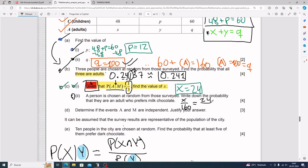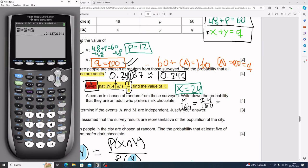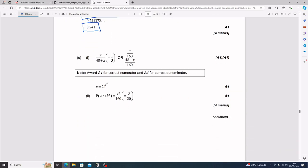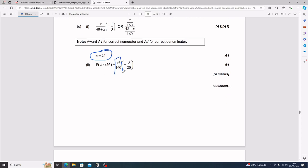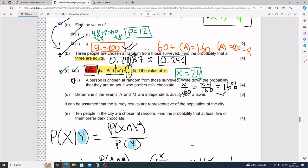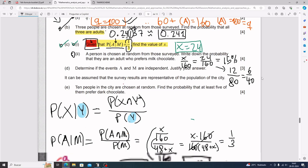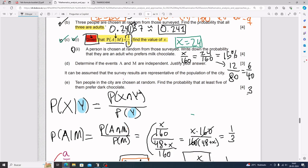Since x equals 24, the probability is 24 divided by 160, which equals 0.15 or 15%. The mark scheme shows 24 over 160, simplified to 3 over 20. To simplify: both are even, so divide by 2 to get 12/80, divide by 2 again for 6/40, divide by 2 again for 3/20.